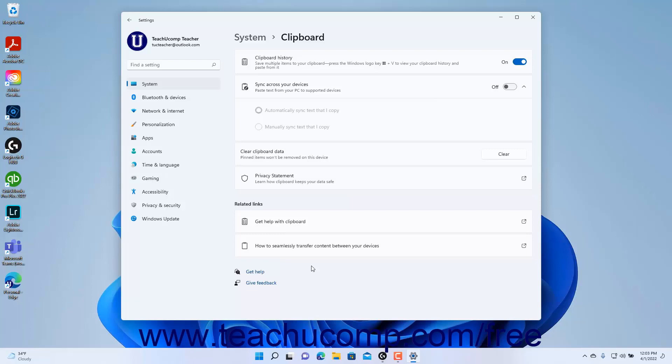To enable Clipboard History in Windows 11, click the Clipboard History Settings toggle switch button to toggle it to the on position.